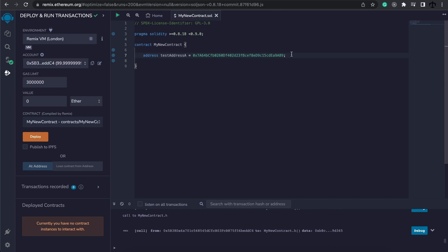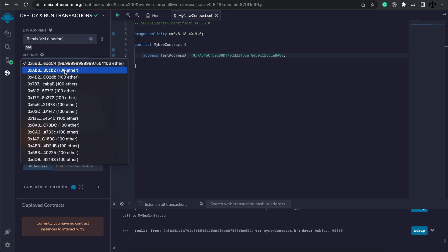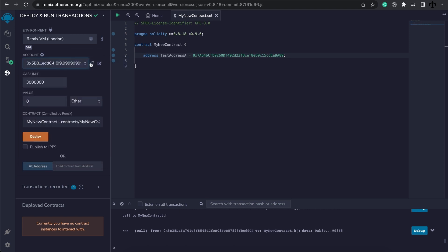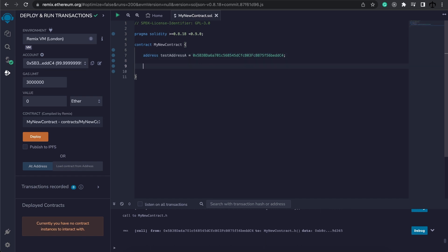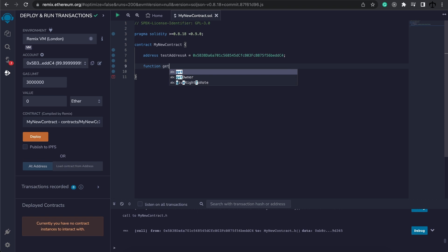The address type has some cool functionality with it. We can, for instance, use this variable and check the balance of this account. To do this, firstly I'm going to use a different address because we are on the VM network. So let's take our account over here. Let's copy this and add this as the address.